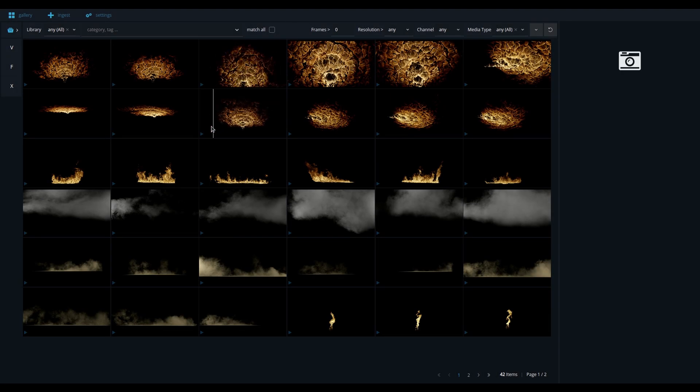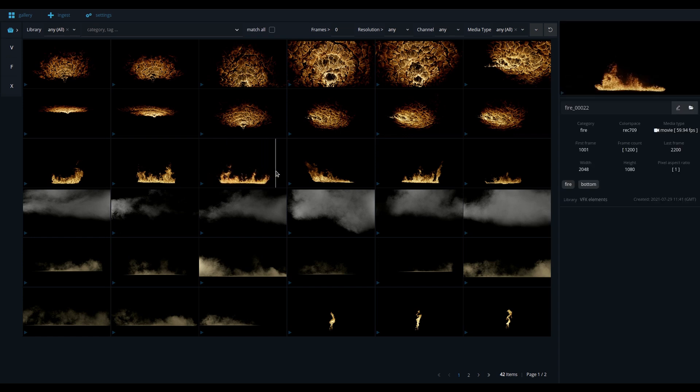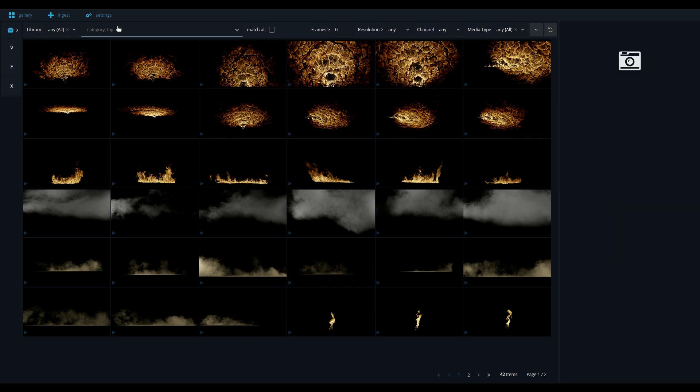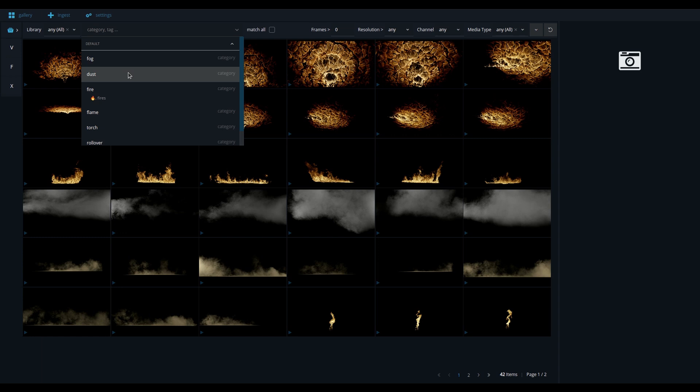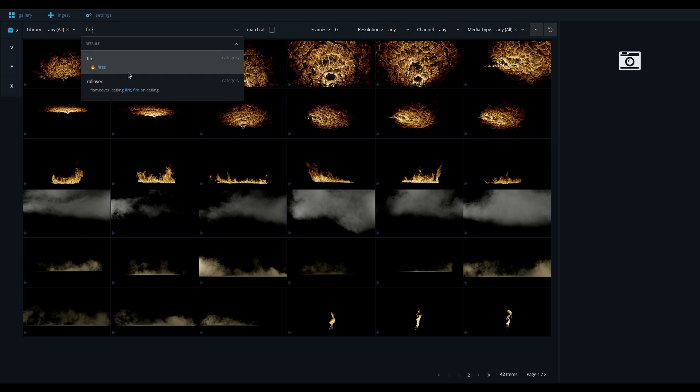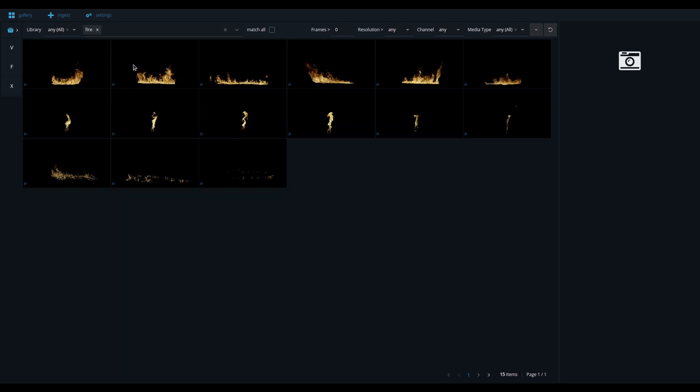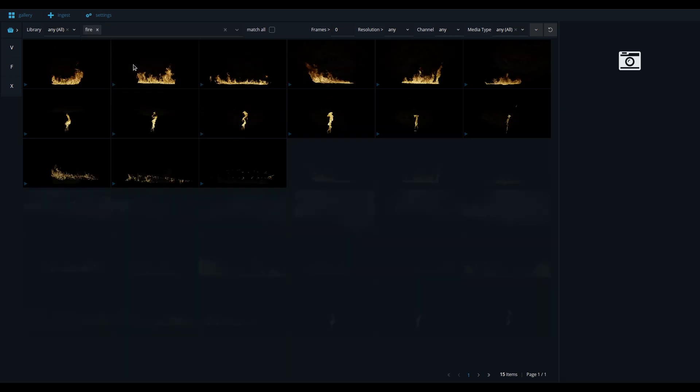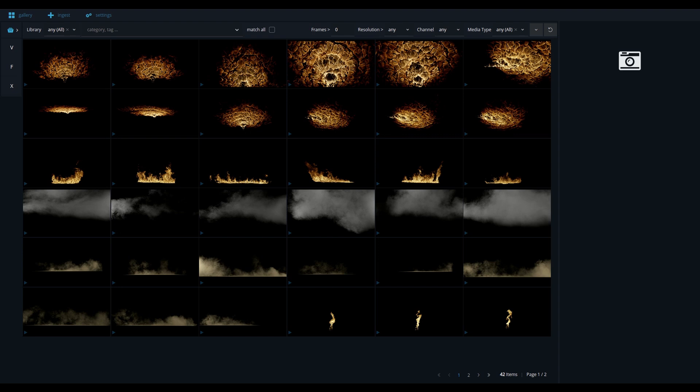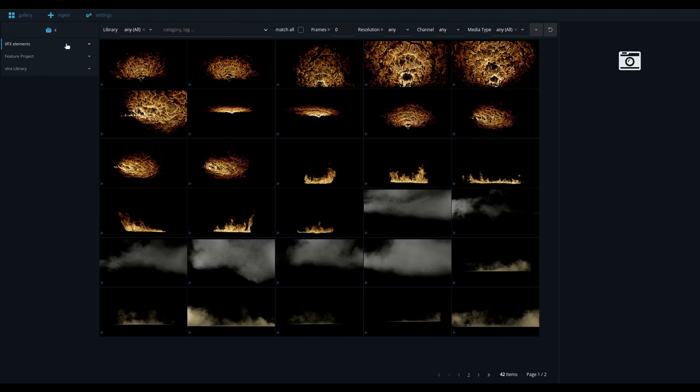Here you see the gallery view. An artist can browse for tags or categories, or apply various filters to find the element that's needed for the shot. Multiple libraries can be loaded, each one serving a different purpose.